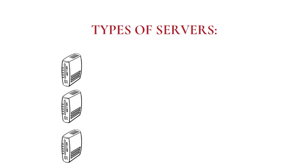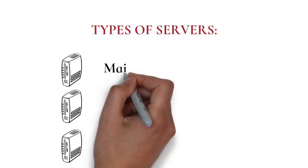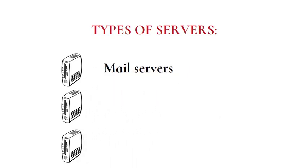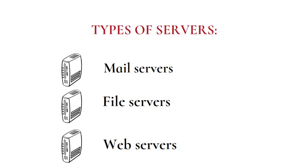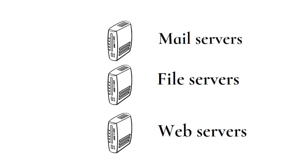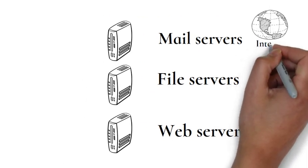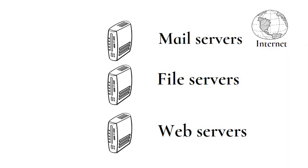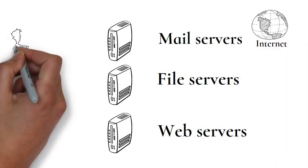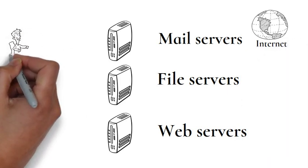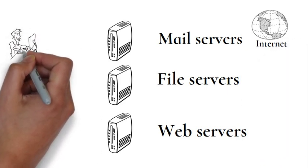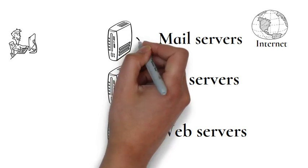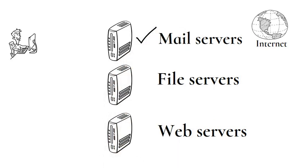There are tens of millions of servers on the internet, such as mail servers, file servers, and web servers. A mail server is a server that handles and delivers email over a network, usually over the internet. A mail server can receive emails from client computers and deliver them to other mail servers, and can also deliver emails to client computers.